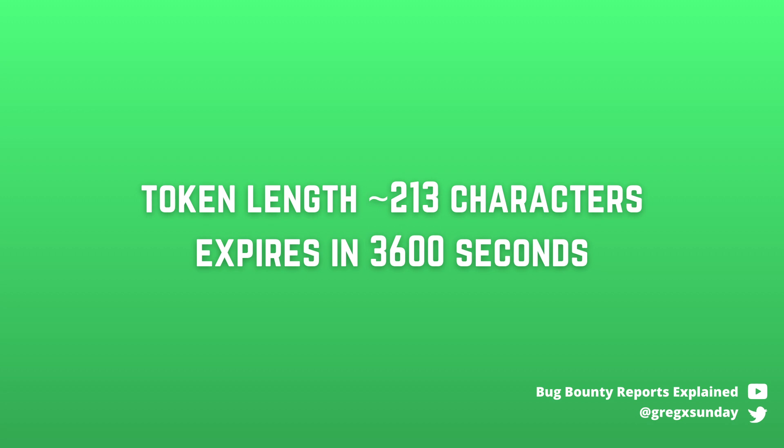This means you would need to send thousands of requests to reveal the whole token. And those access tokens are only valid for 60 minutes so with rate limiting it's likely that the token would be expired before you are able to leak it to the end. But we can use regular expressions to speed up this process significantly.